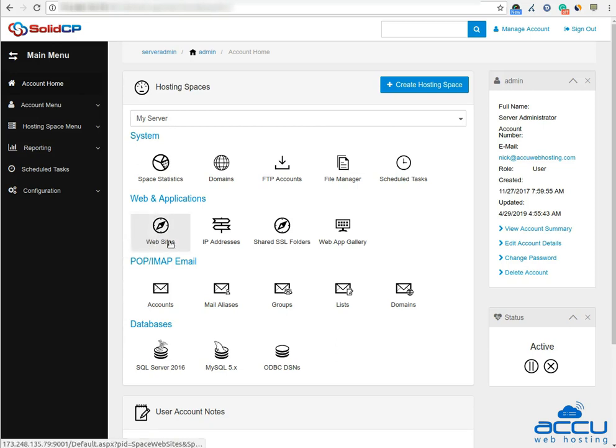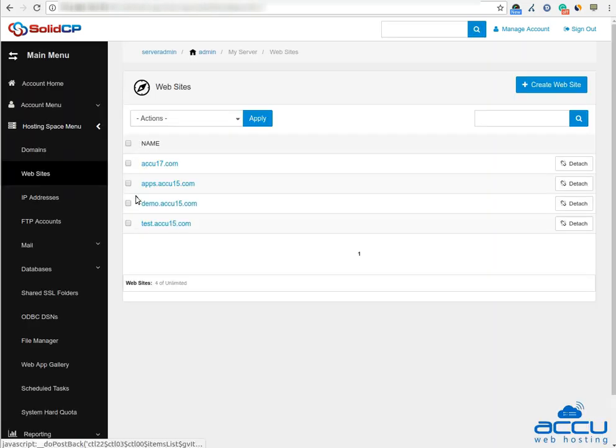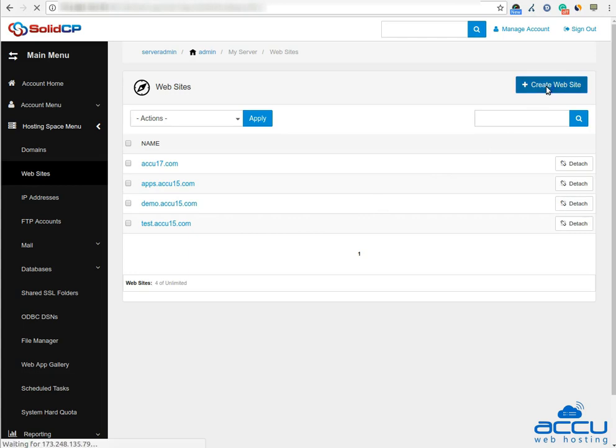Click on the website icon under the web and application section to add a new website. Here you can see the list of previously created websites. To add a new website, click on the create website button.